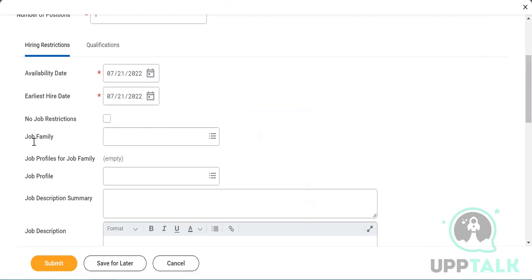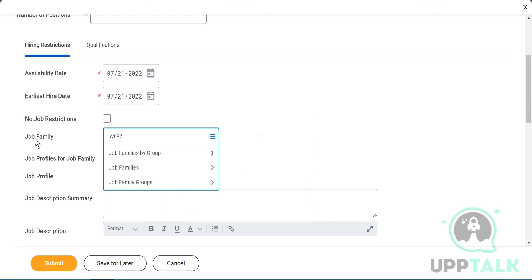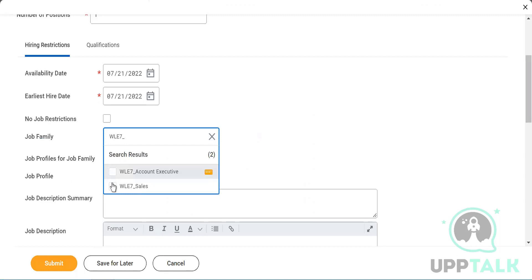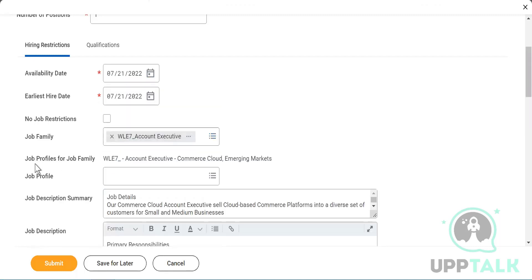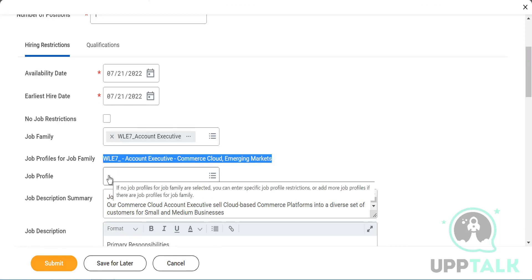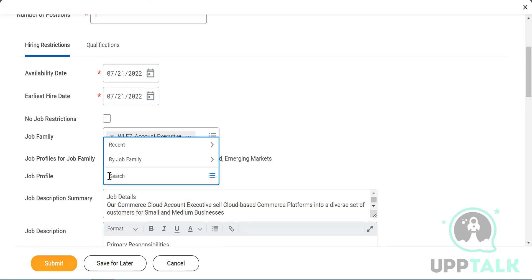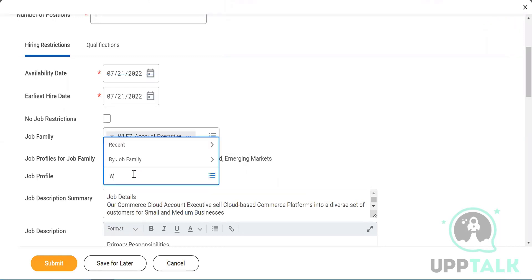Now it asks you to link the job family. Remember, job family and job profile are loosely related and can be confusing. I'll select my job family — 'Account Executive' was the job family I created. When you select the job family, it populates the associated job profiles. If there were multiple profiles, like 'Account Executive Mid-Market,' all would be listed. I'll select the relevant job profile.